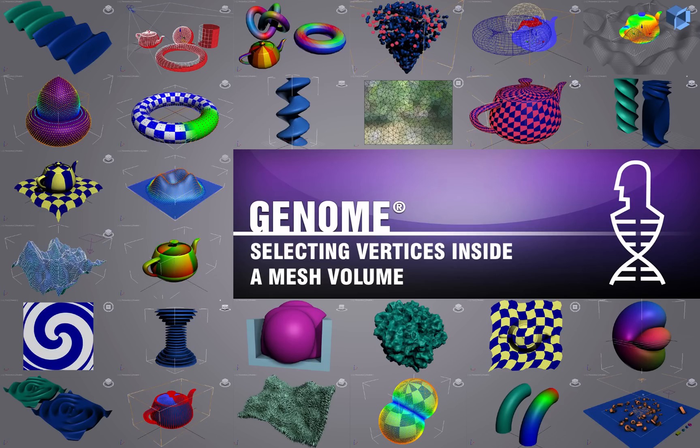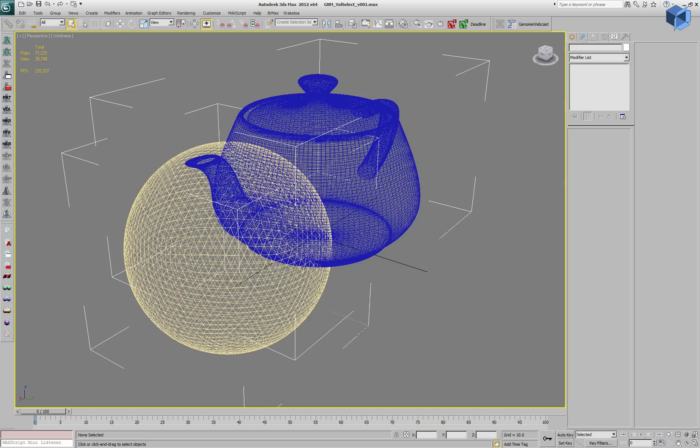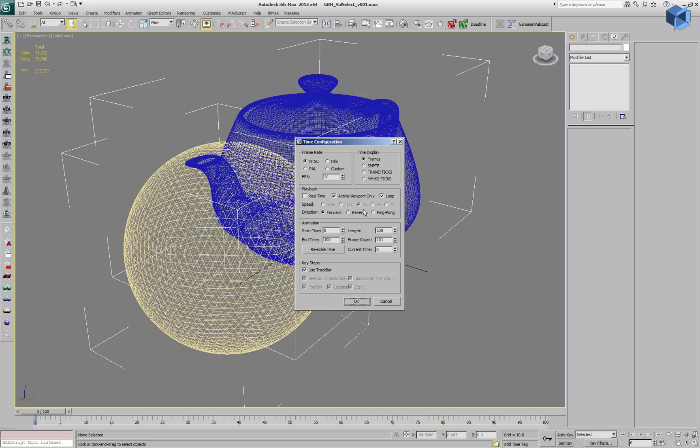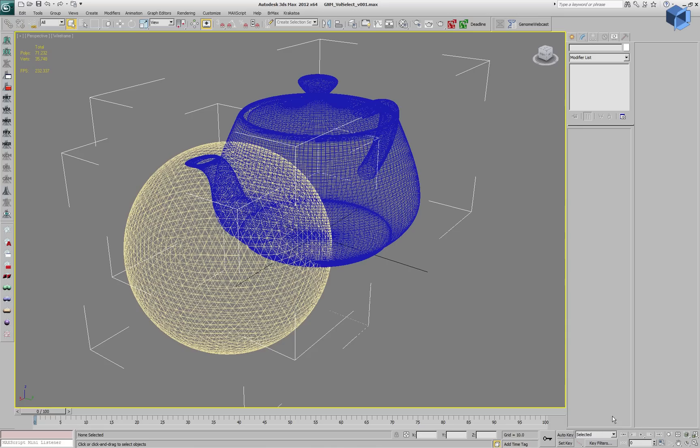In the following Genome demonstration, we will be selecting vertices inside a mesh volume. We have a scene that contains a teapot and a geosphere, and the real-time playback is turned off.